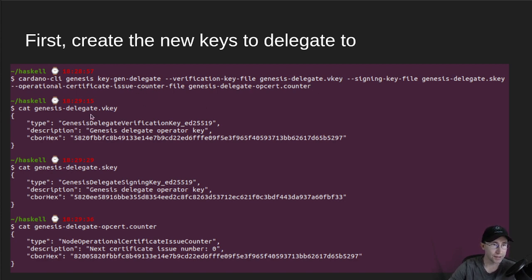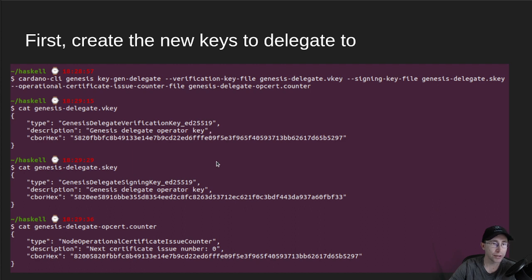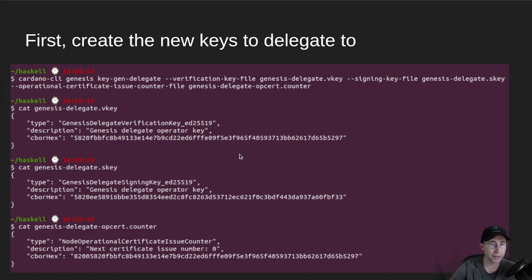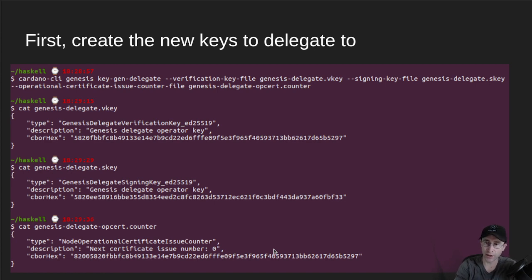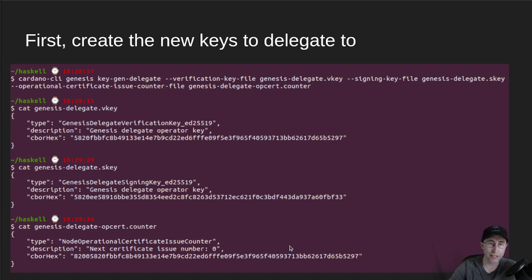And this is kind of what those keys look like on the inside, so they're called GenesisDelegateOperatorKey. And there's a signing key file, verification key file, and then the counter, which starts at zero. So that's the first step, is getting a new set of keys that will take over operational control of the network from the old keys.